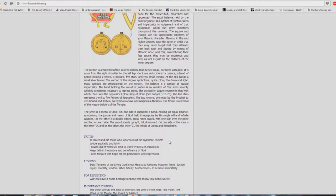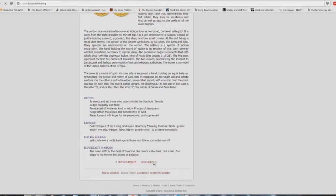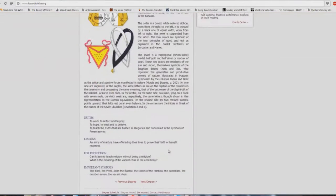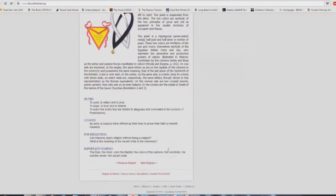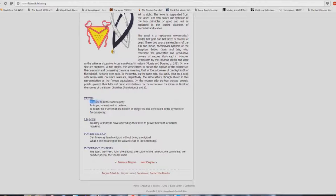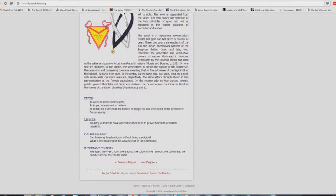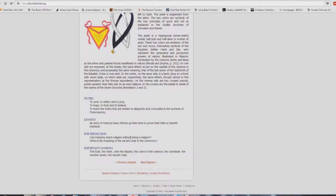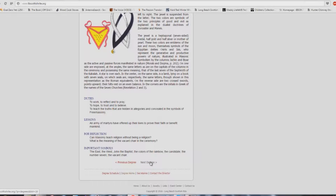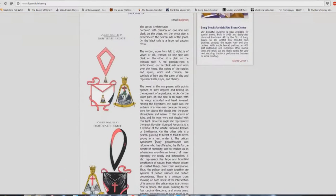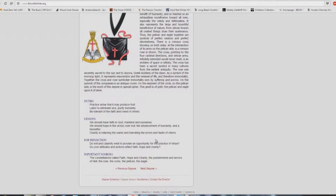And I know some Baptists out there going, we don't follow that type of stuff. We're not similar to the Methodists and the whatever else. Your church buildings are. And don't tell me, I've been to Baptist churches where there were open Masons going there and nothing was said to them. Don't even tell me about it. 17th degree. Duties: to work, to reflect, and to pray. Now tell me, is there any Baptist church out there that does not have that as their thing that they do? To hope, to trust, and to believe. To teach the truths that are hidden in allegories and concealed in the symbols of Freemasonry. An army of martyrs have offered up their lives to prove their faith or benefit mankind. Can Masonry teach religion without being a religion? What is the meaning of the vacant chair in the ceremony? And I've heard of Baptist churches, by the way, that have vacant chairs up front. They say, well, that's for the Lord. It's the temple of God and he's going to sit there someday or something. I mean, seriously.